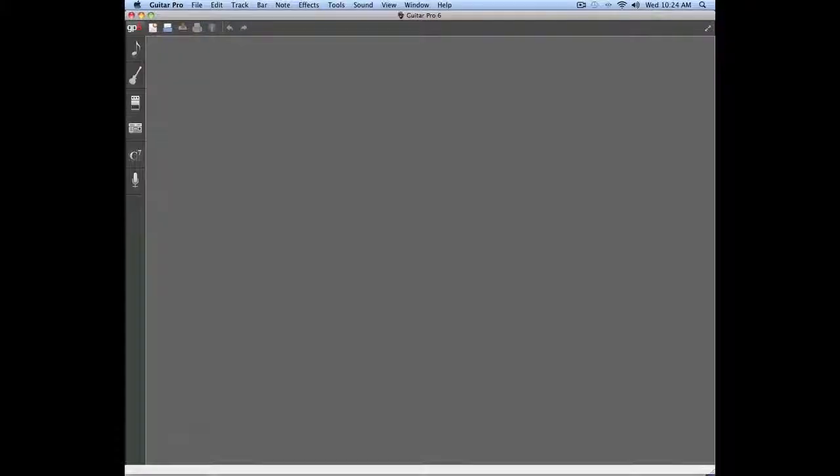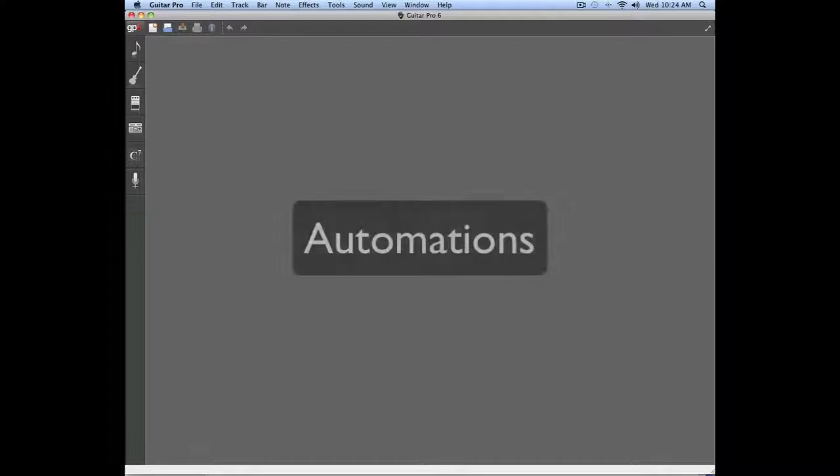In this video we're going to talk about a new feature in Guitar Pro 6. We're going to talk about automations.